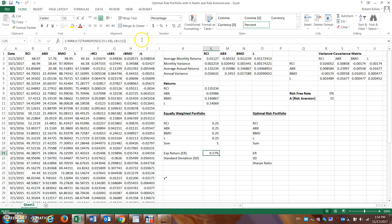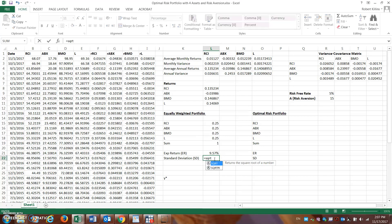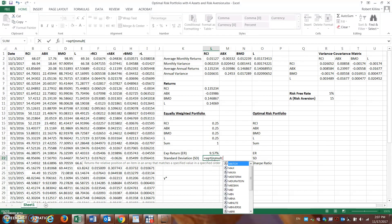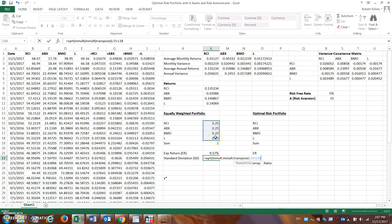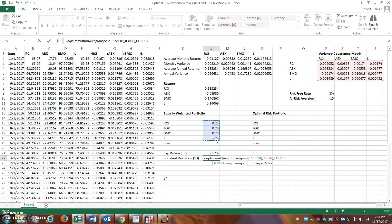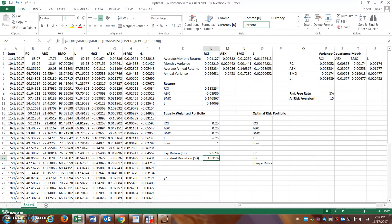For the standard deviation of this portfolio, the formula is SQRT(MMULT(MMULT(TRANSPOSE(weights), variance-covariance matrix), weights)), entered with Ctrl+Shift+Enter. The standard deviation of this equally weighted portfolio is approximately 13%. So we have an expected return of about 9.5% and a standard deviation of 13% for an equally weighted portfolio of Rogers, Barrick, BMO, and Loblaw.